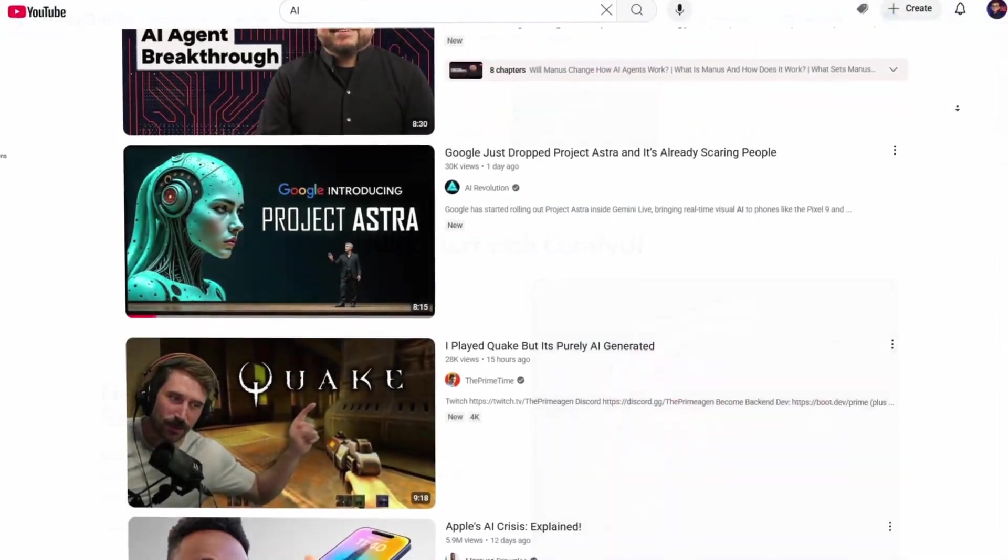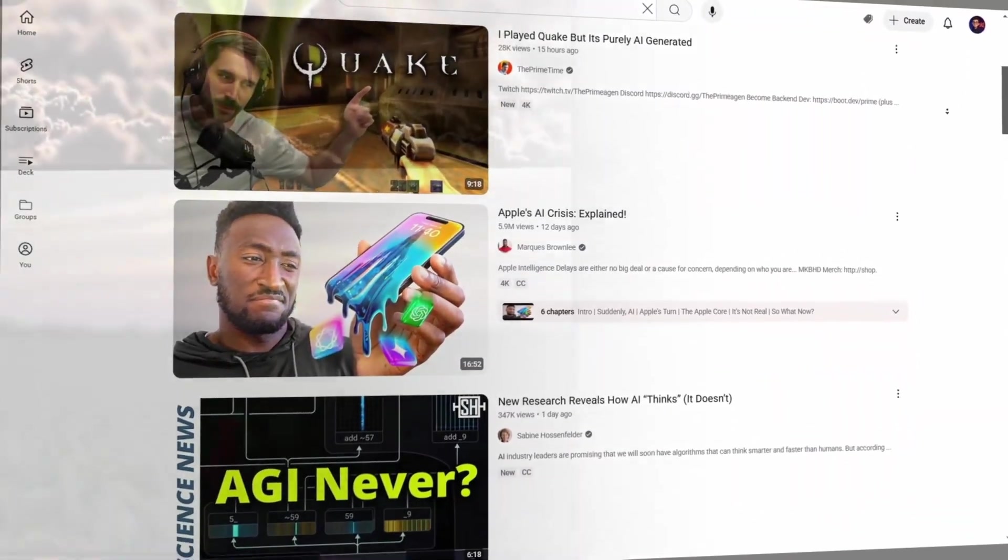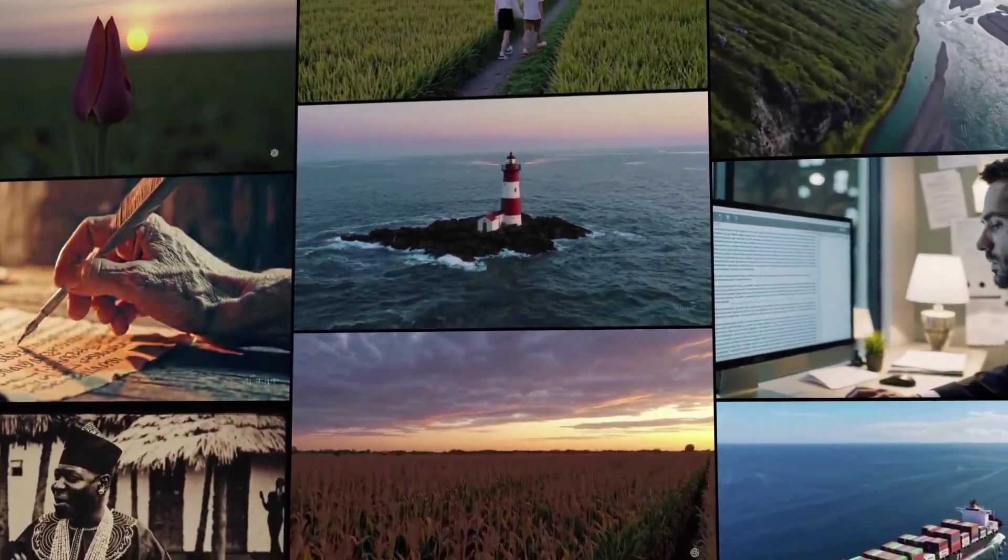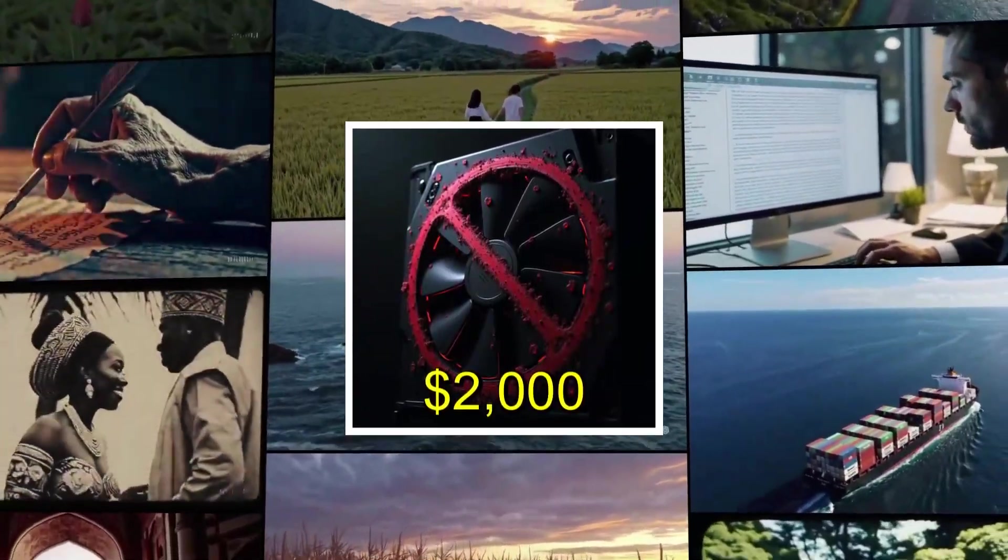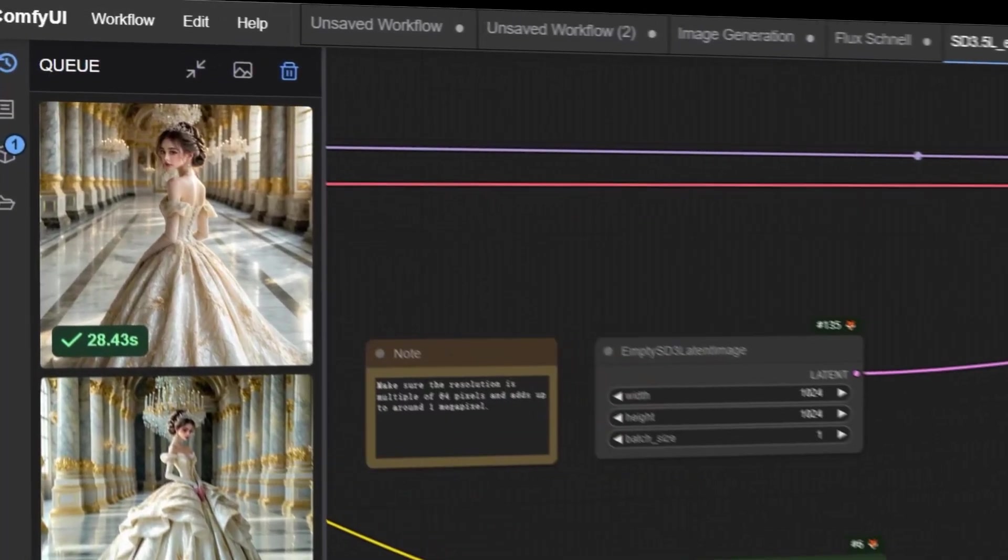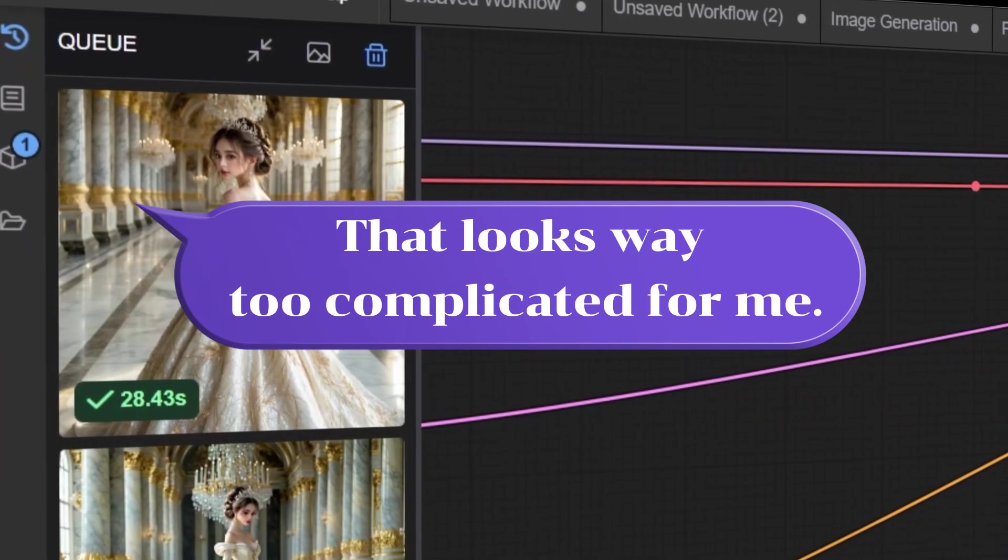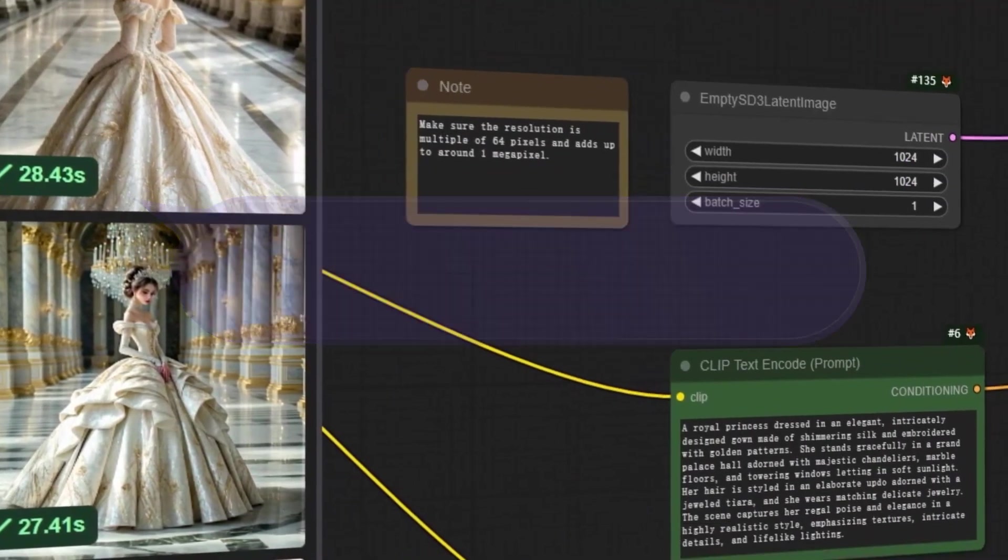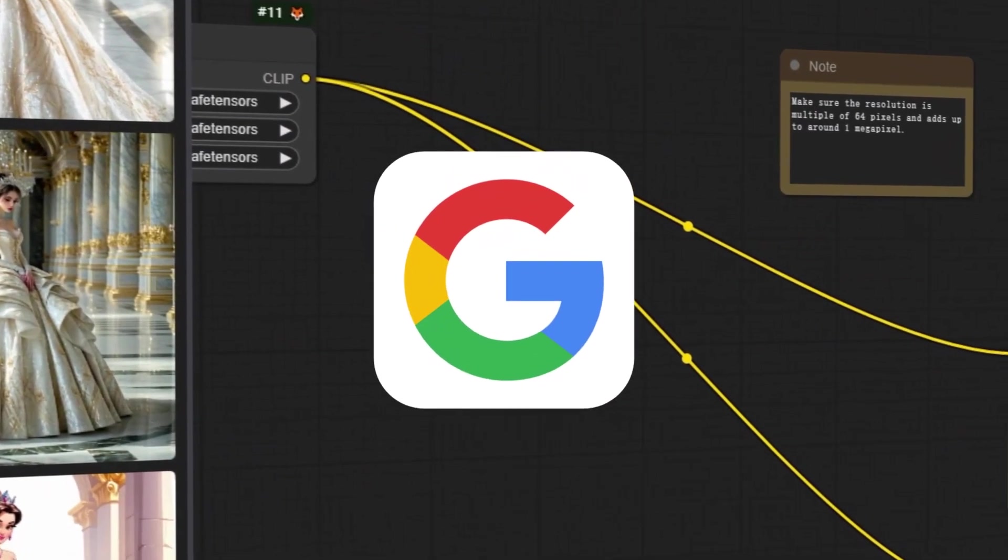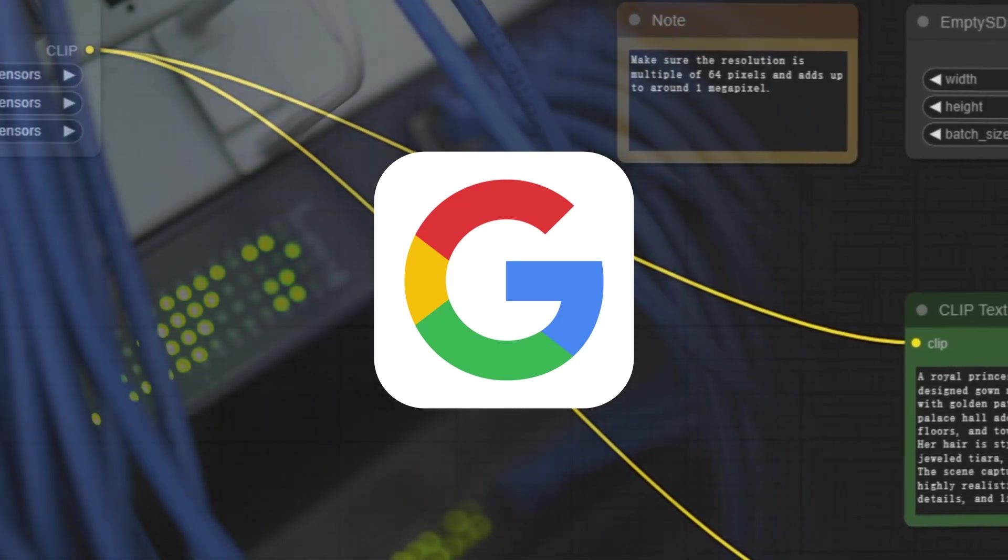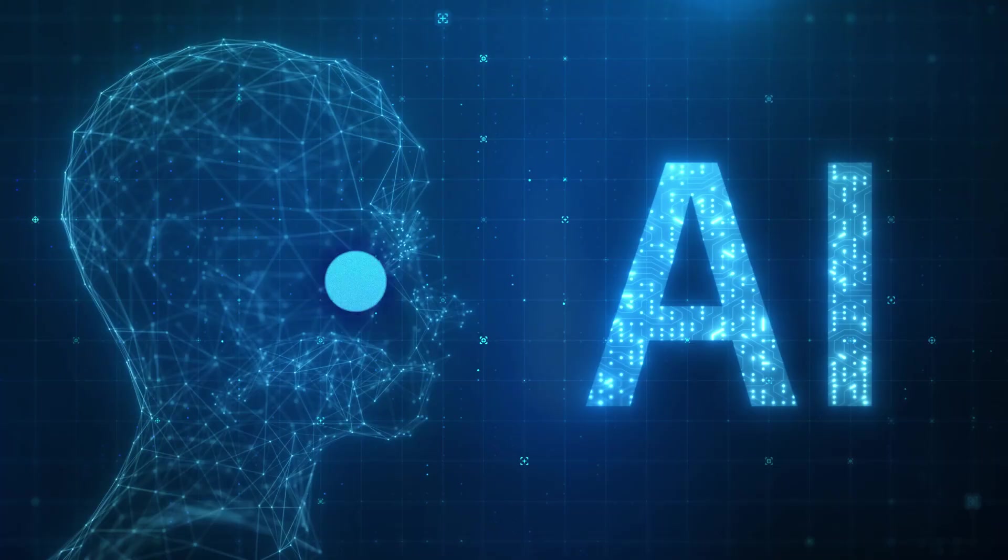Ever wondered how people are generating those jaw-dropping AI videos, hyper-realistic images, or even custom voices without a $2,000 GPU? Or maybe you've seen tutorials on training LoRa models for custom styles and thought, that looks way too complicated for me. Stick around, because I'm going to show you how Comfy Online makes all of this possible, right from your browser, with no downloads, no setup, and no hardware headaches.